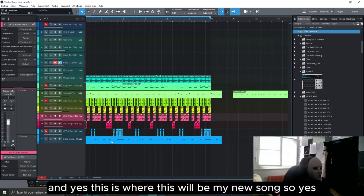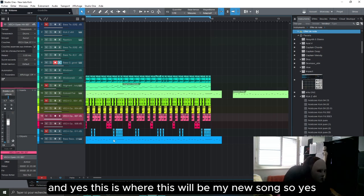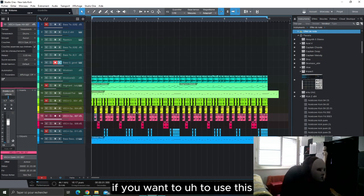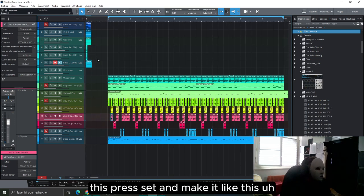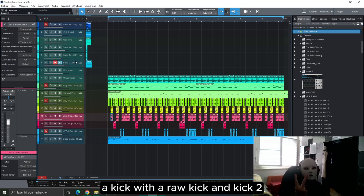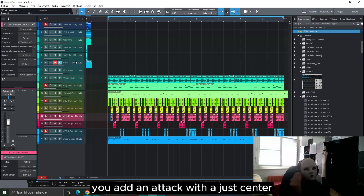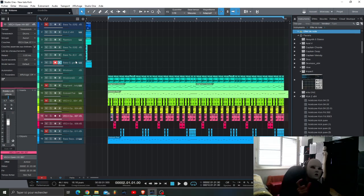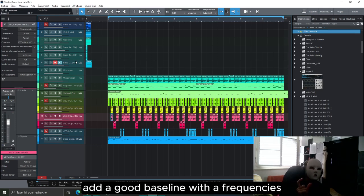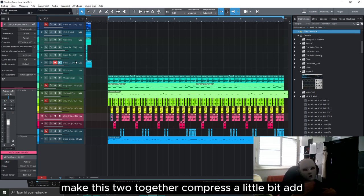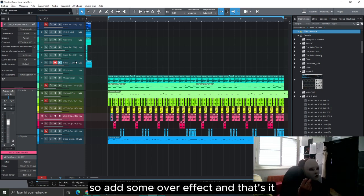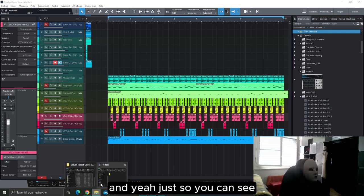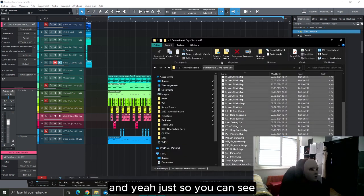And yes this will be my new song. If you want to use these presets and make a kick like this, just several steps: first you generate two kicks with Row Kick and Kick 2, you add an attack with just samples like snares or clips or whatever, add a good bass line with high frequencies to low frequencies, make a bass too together, compress a little bit, add a sorrow, add some other effects and that's it.